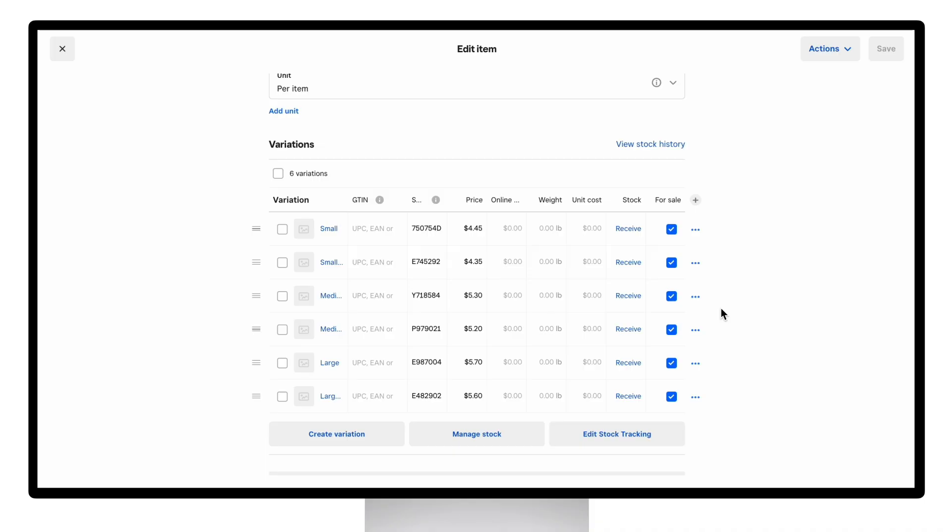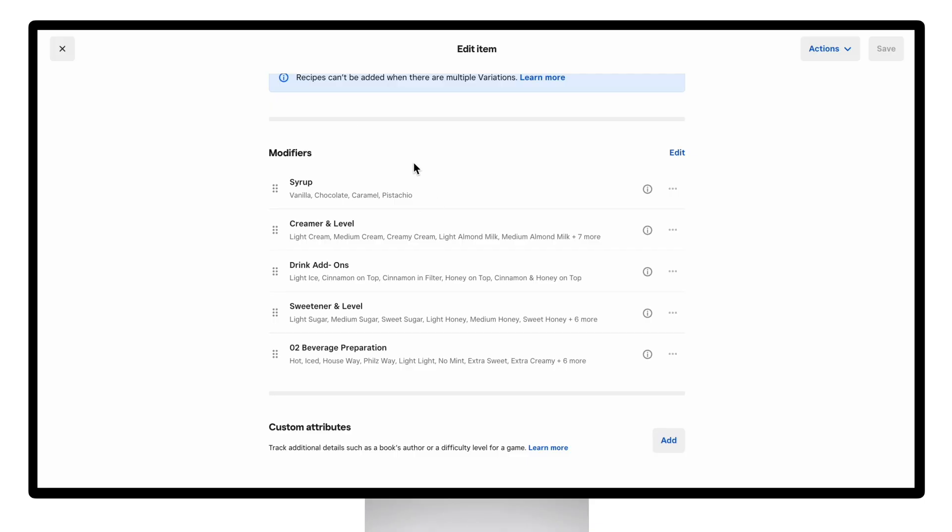Take this coffee item for example. We break this out into different cup sizes variations. Variations can track inventory and show up as items in reports. On the other hand, modifiers are best used for customizations that usually require a combination of adjustments, such as these customizations for the coffee drink we just saw.